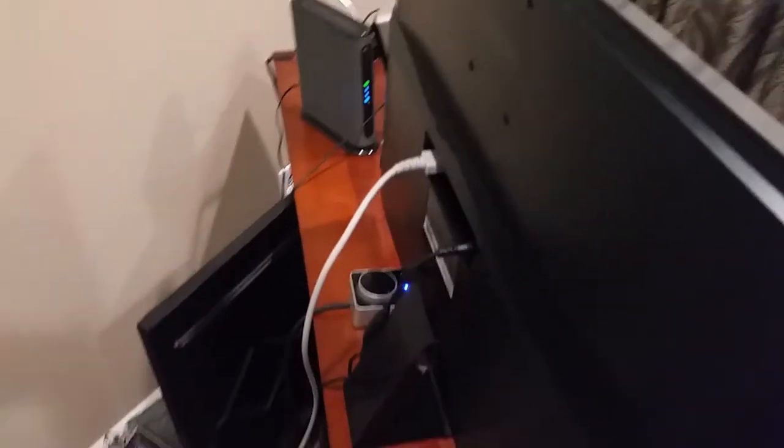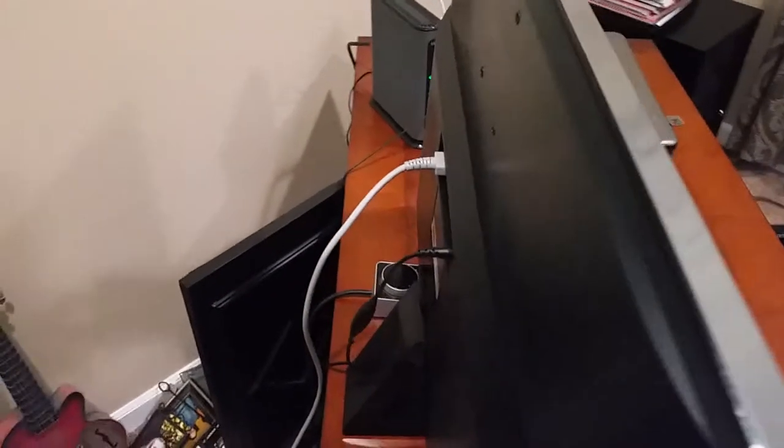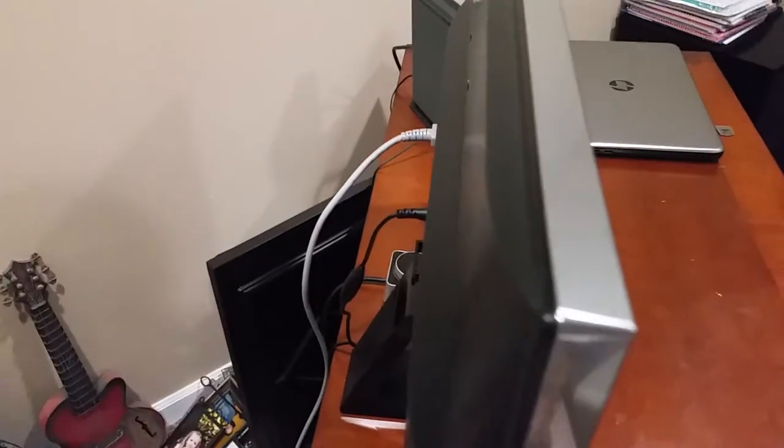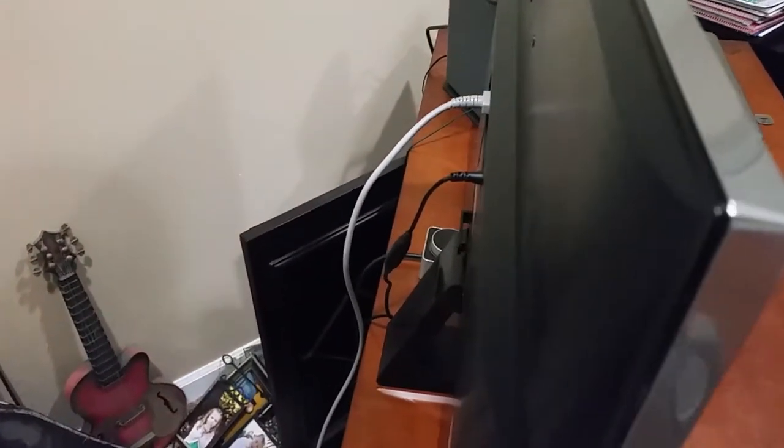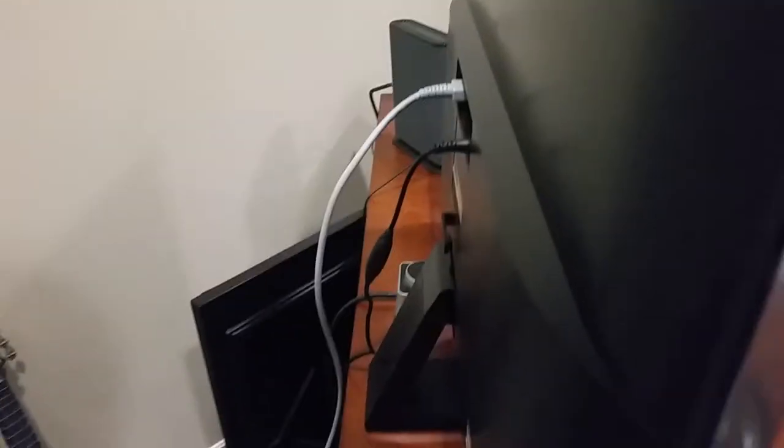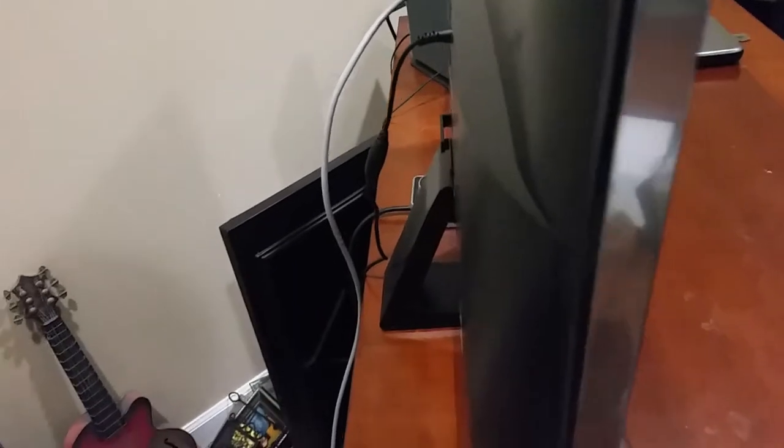This monitor is also wall mountable. It's VESA compliant, so if you want to wall mount it, you can. As far as the profile of it, it's still relatively thin. It's like an inch thick at the top and probably 2 inches thick at the widest point.